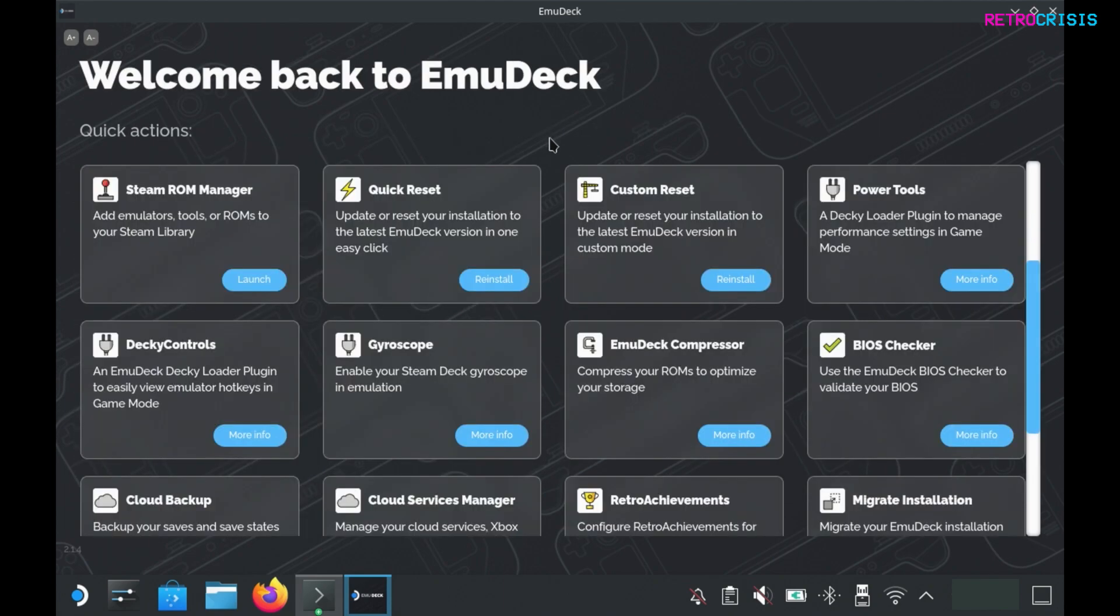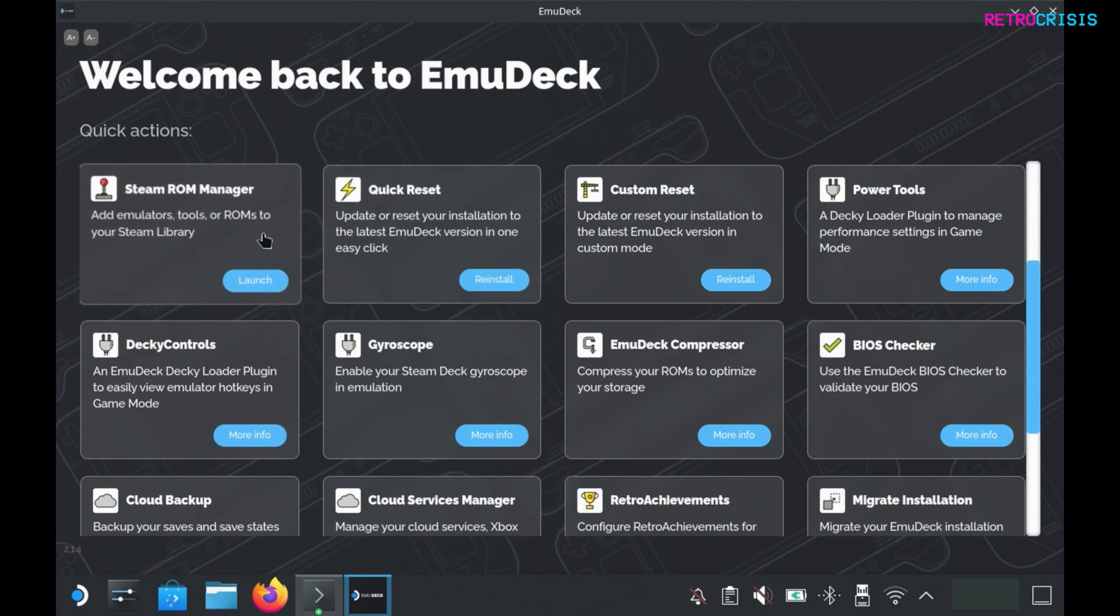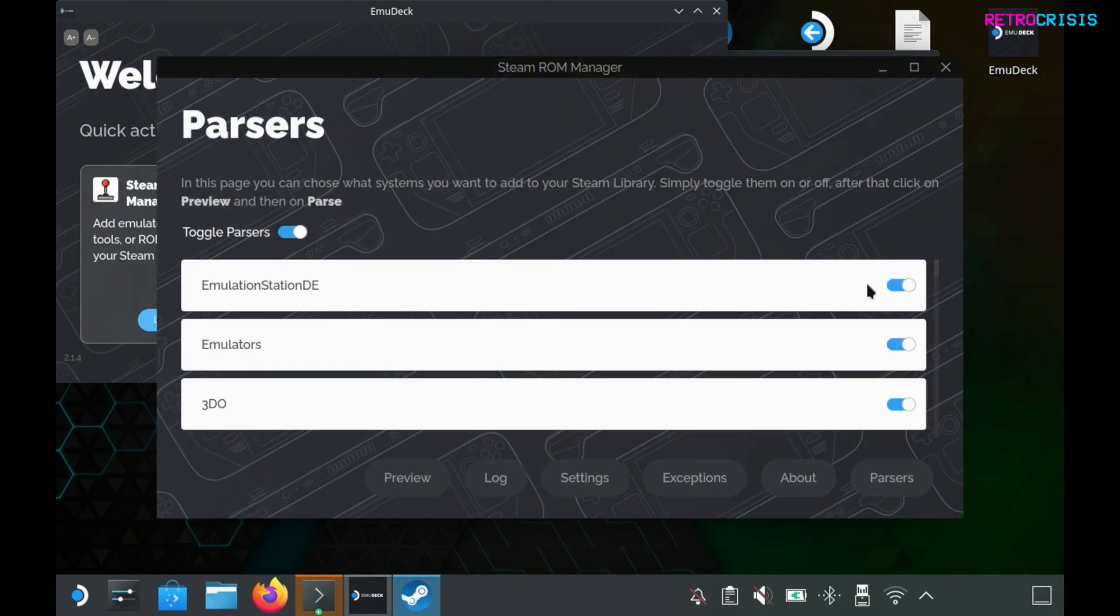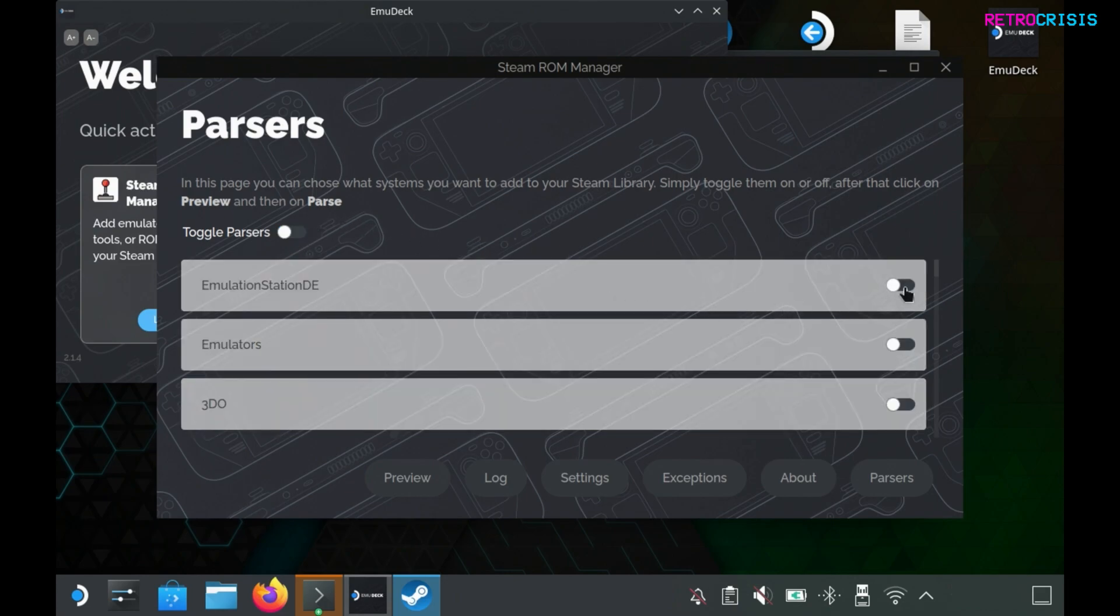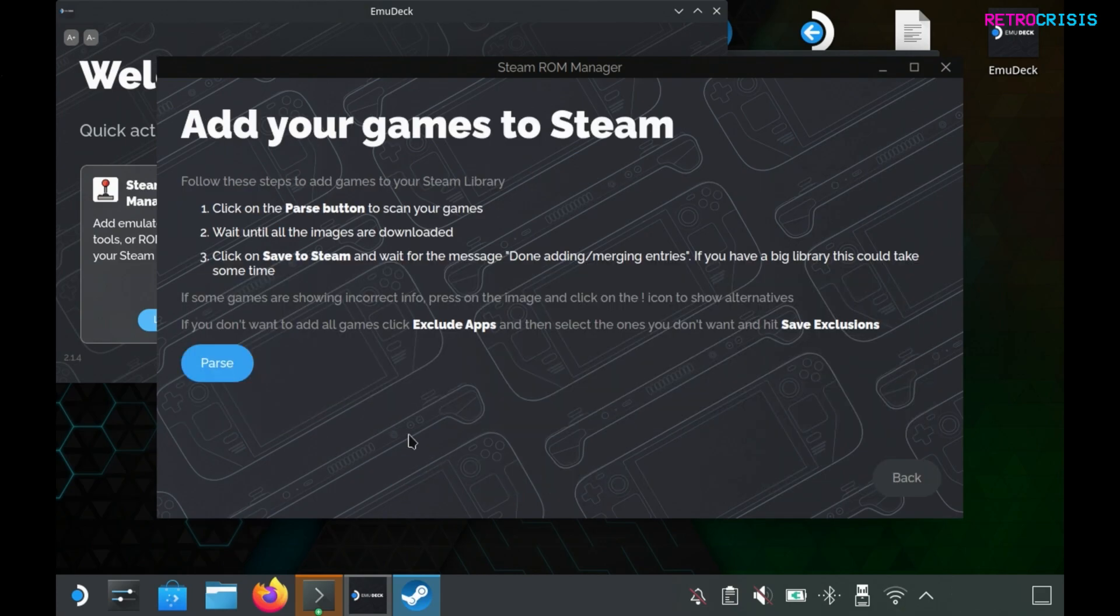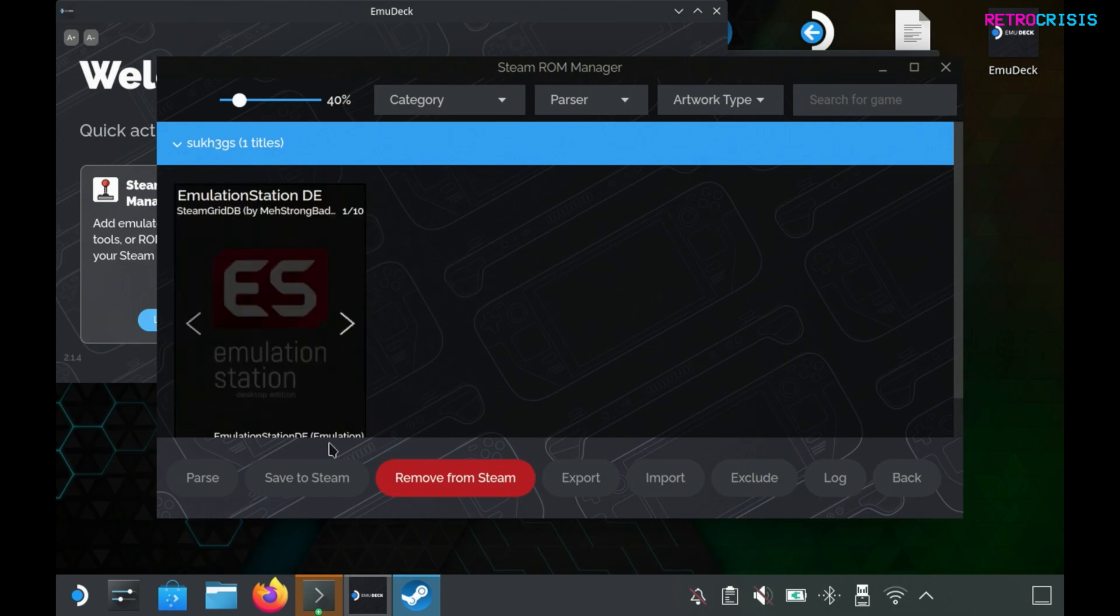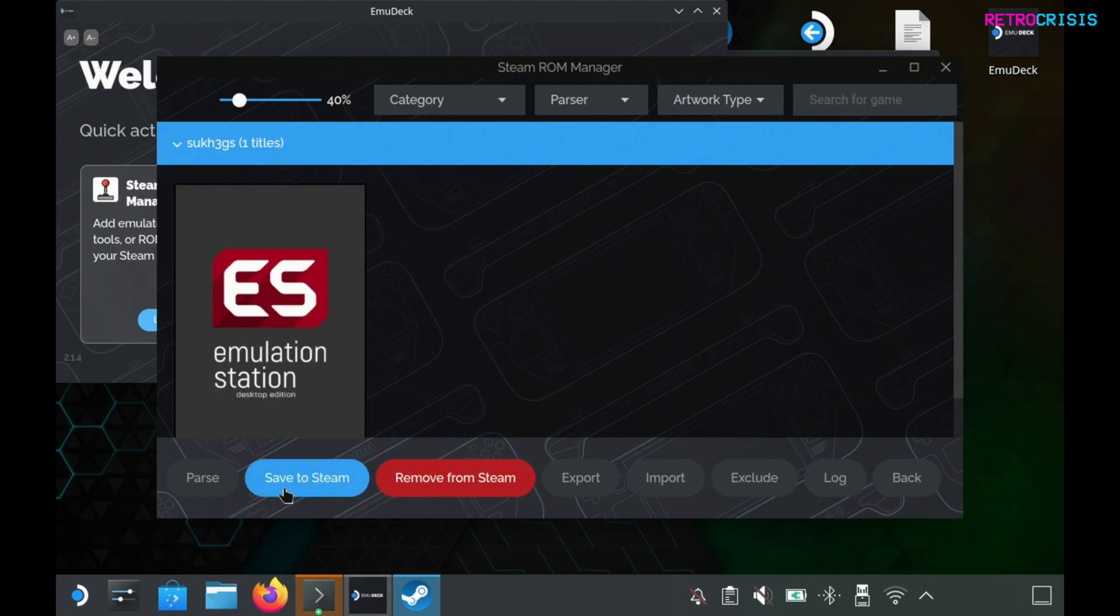Something that you'll probably dip in and out of quite frequently is the Steam ROM manager. This actually allows you to make your games visible on Steam handheld mode. If you go to launch, you'll see this pop up. Go to yes. Here you can toggle on and off what you want visible on the front end of your Steam Deck. What I prefer to do is switch everything off and then the only thing I want on is emulation station. Click on preview, then pass. Whatever you've selected will automatically download a thumbnail. Click on save to Steam and then once you're done you can close this window.